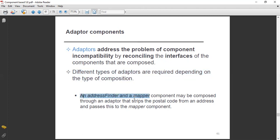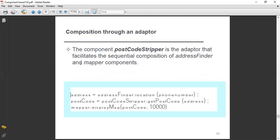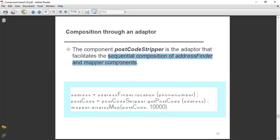For example, an address finder and a mapper component may be composed through an adopter. You can compose these two through an adopter that strips the postal code from an address and passes it into the mapper component. The postcode stripper is an adopter that facilitates the sequential composition of address finder and mapper components.